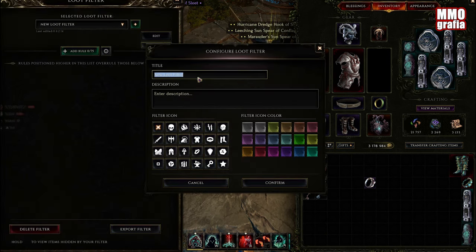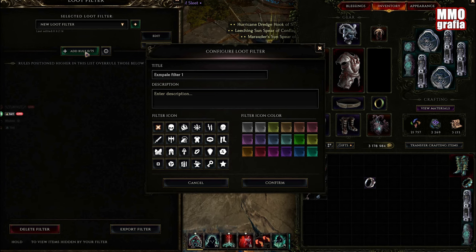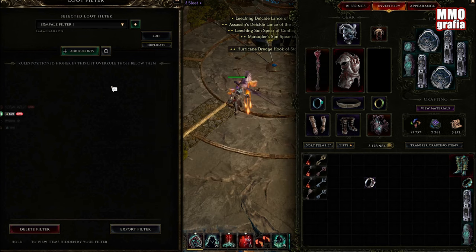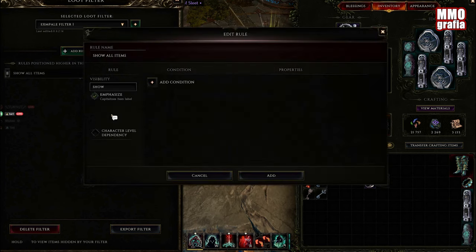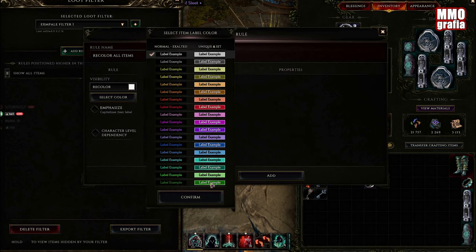Let's say it's example filter one. Let's create a rule. We're going to recolor the items green.